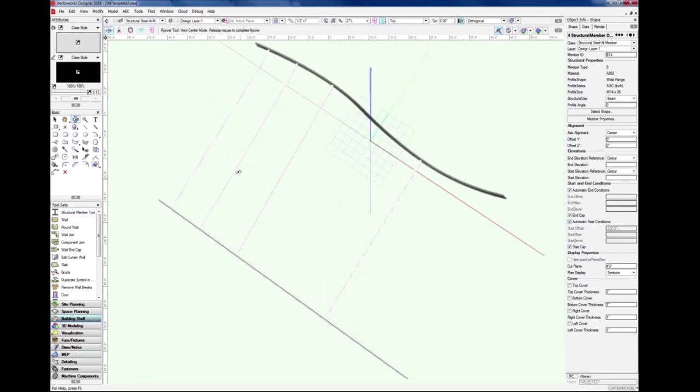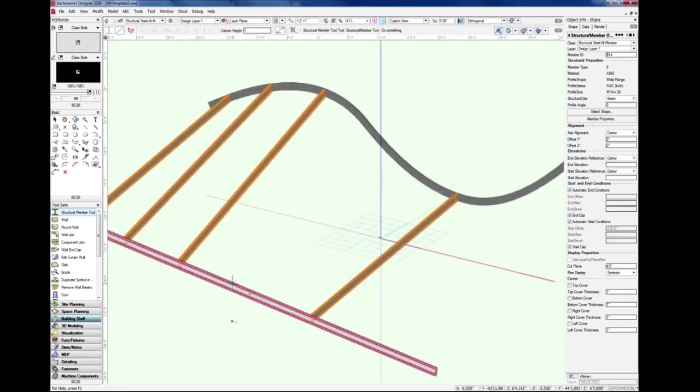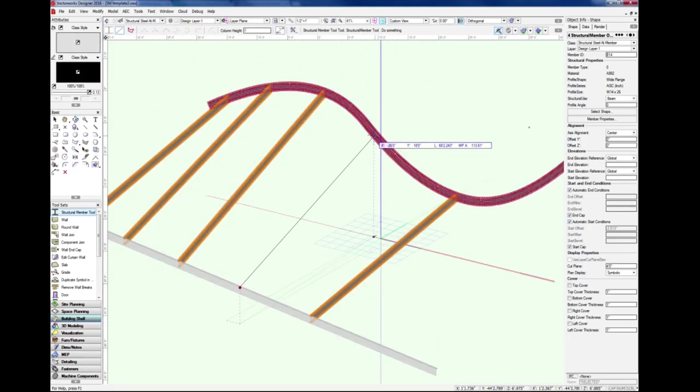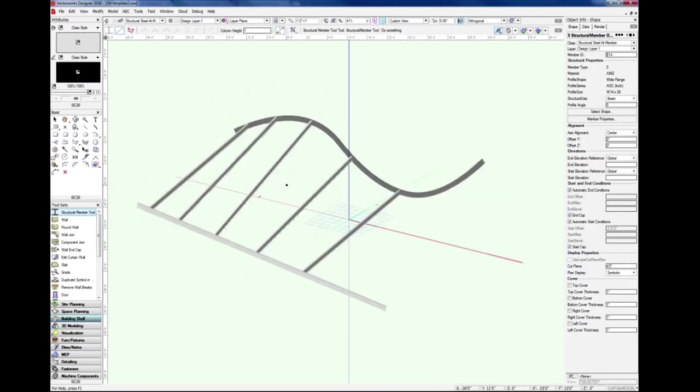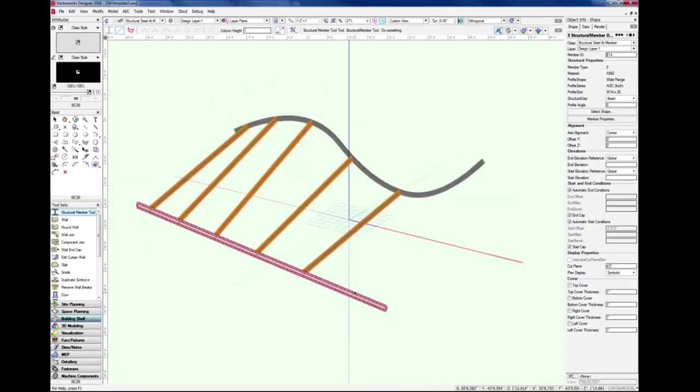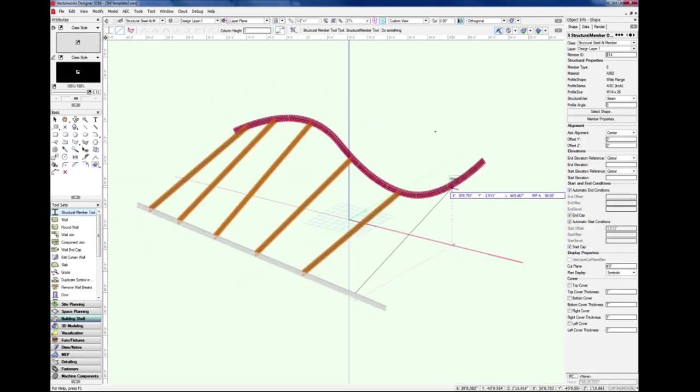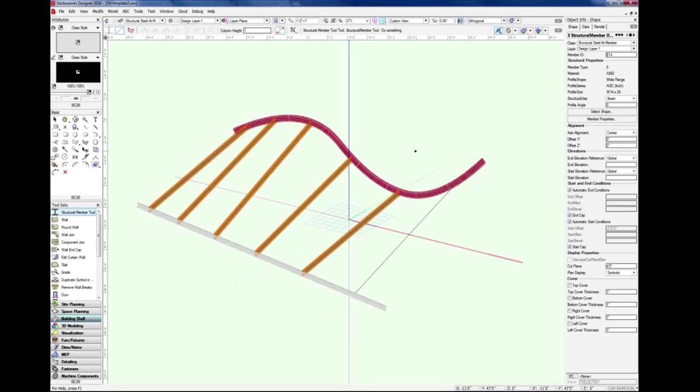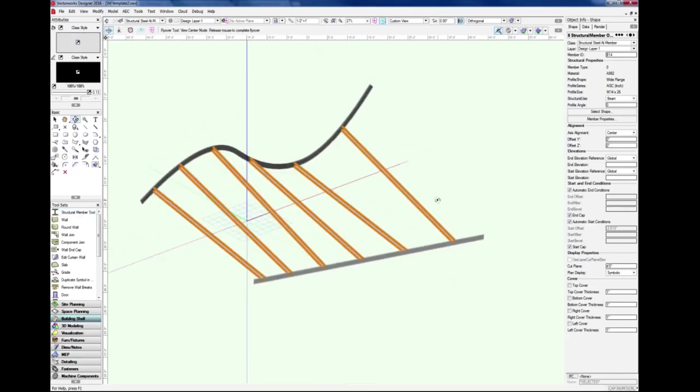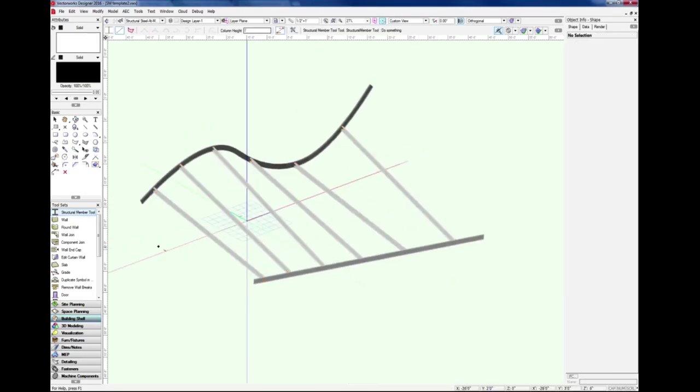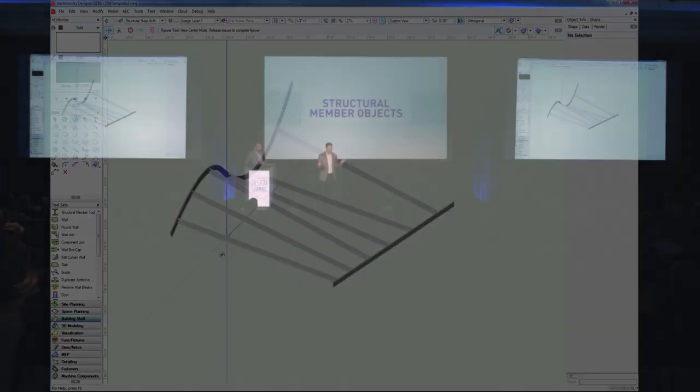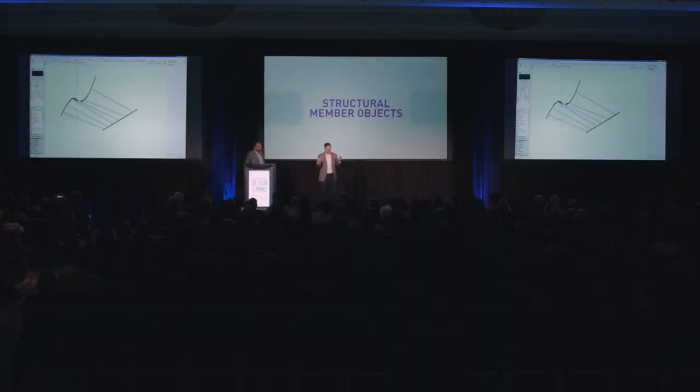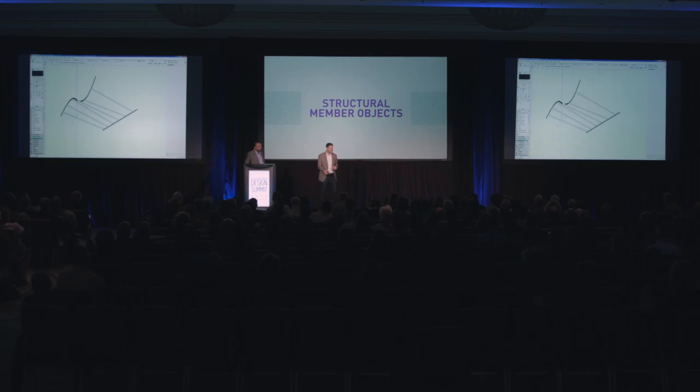That's an early look, but I think if you use your imagination, you can see how you could use the structural member tool in your 3D designs to create signature architectural buildings.